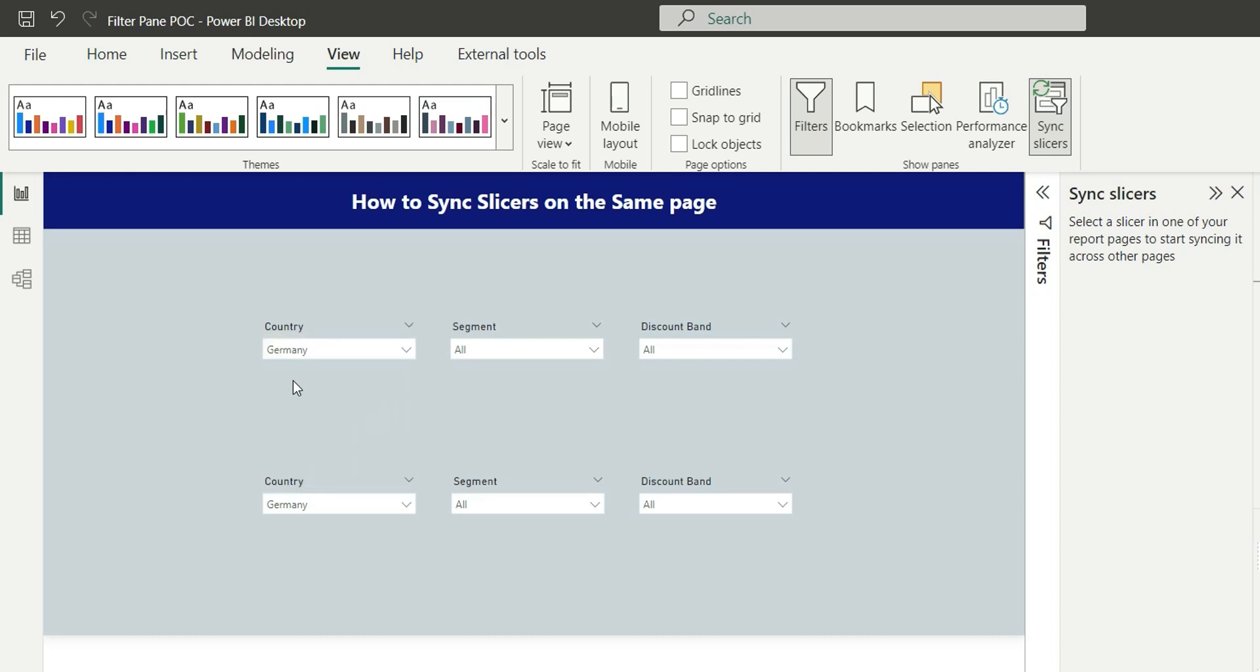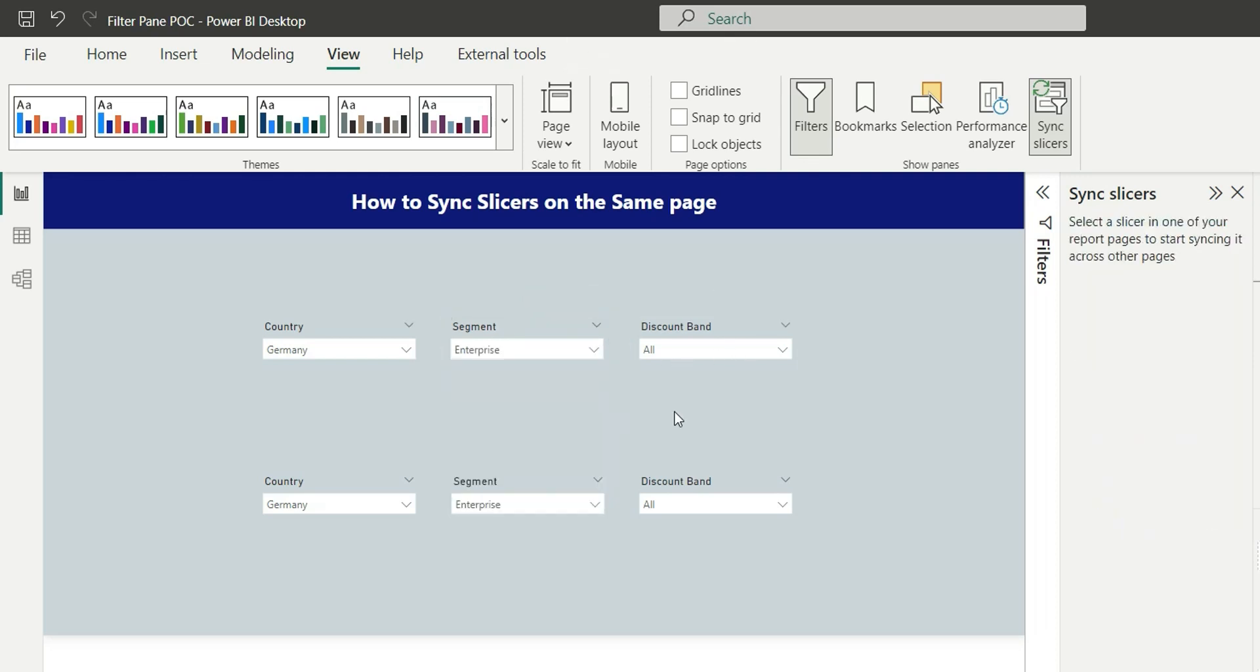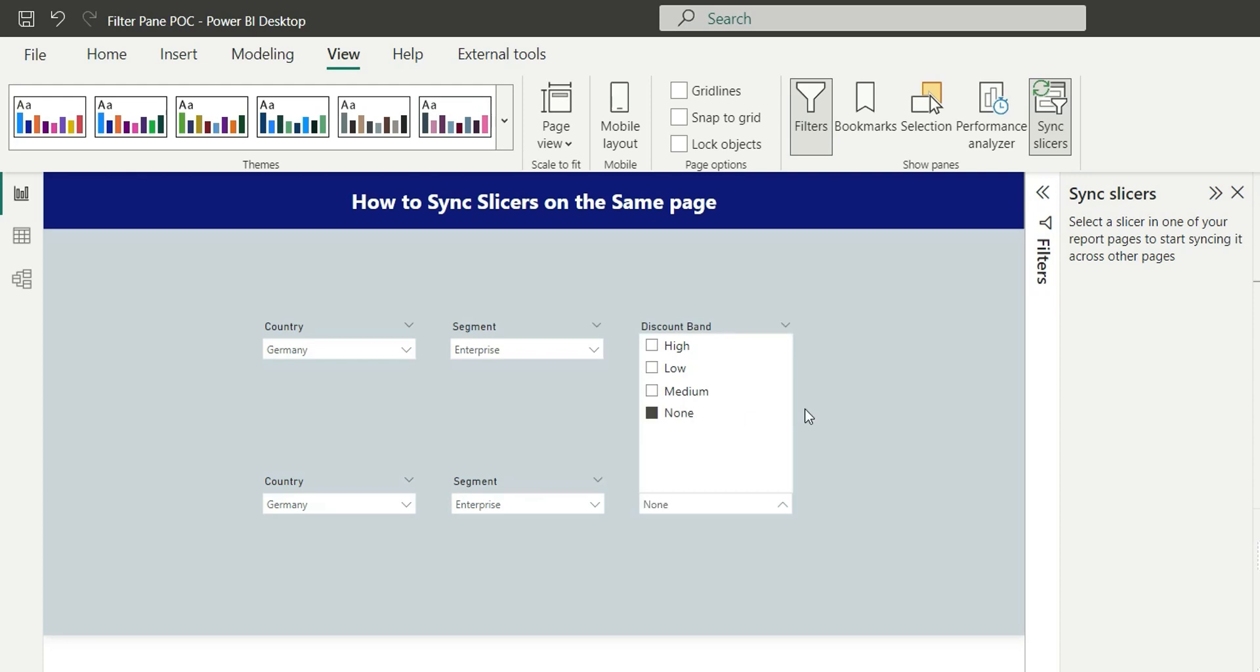The same thing we can do for this segment. If I change it to enterprise you can see that these two slicers are synced. Same thing goes for discount band. If I select none, then none will be selected in the first slicer. So this is how we sync slicers on the same page.